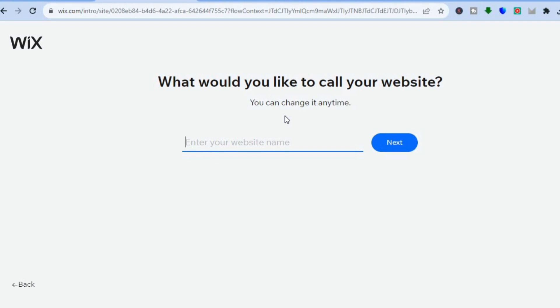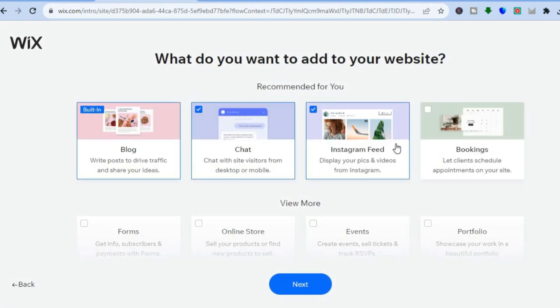From here you can choose your website name. I'll type in 'Simple Football' and tap on next. After you have tapped on next you will be redirected to a new page, and on this new page you'll see the plugins that you can choose from.